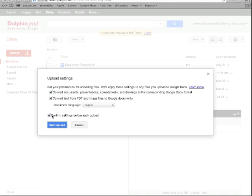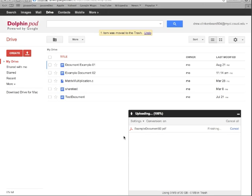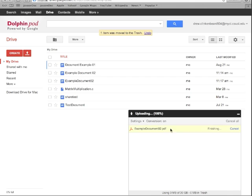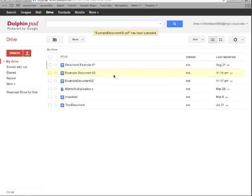And that gives me my upload settings because, if you remember, I have the 'confirm settings before each upload' checkbox selected. Now here I have 'convert text from PDF and image files to Google Documents'—this is pretty handy if you're given a PDF and you want to get text out of it, or if you want to change it and then save it as a PDF later. So we're going to go ahead and hit Start Upload. And then that gives you this window, and you can see it goes pretty fast and it says Converted—everything's great.